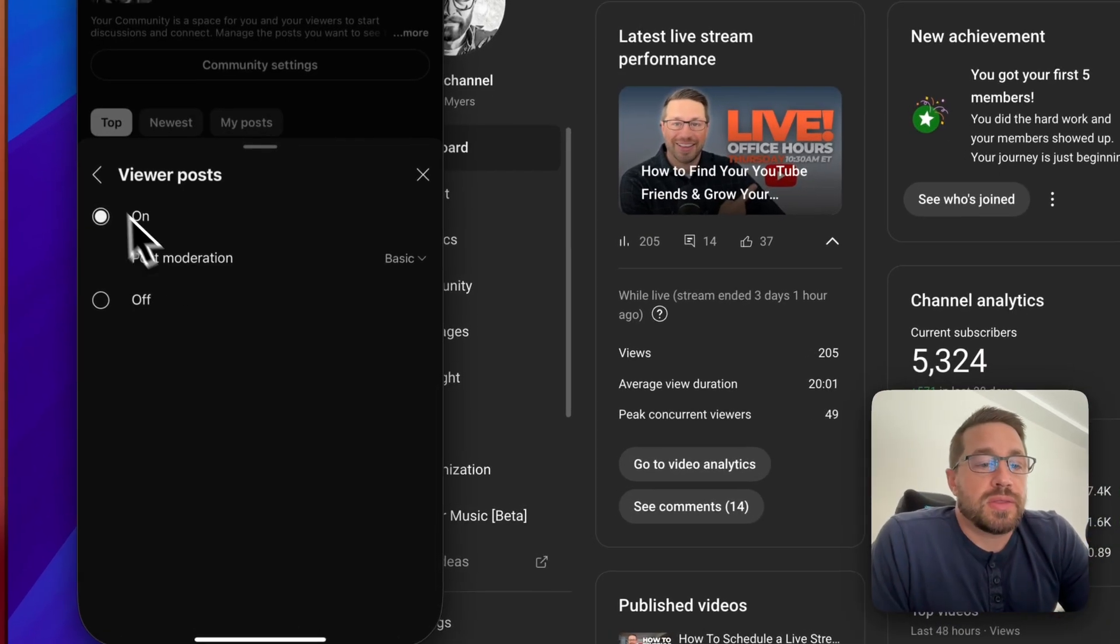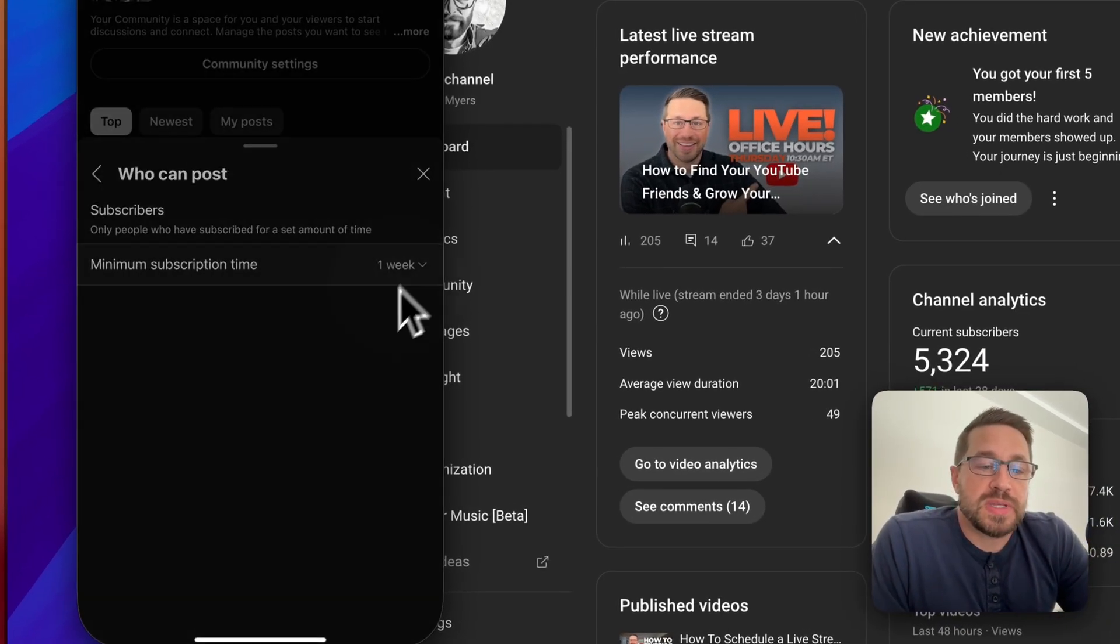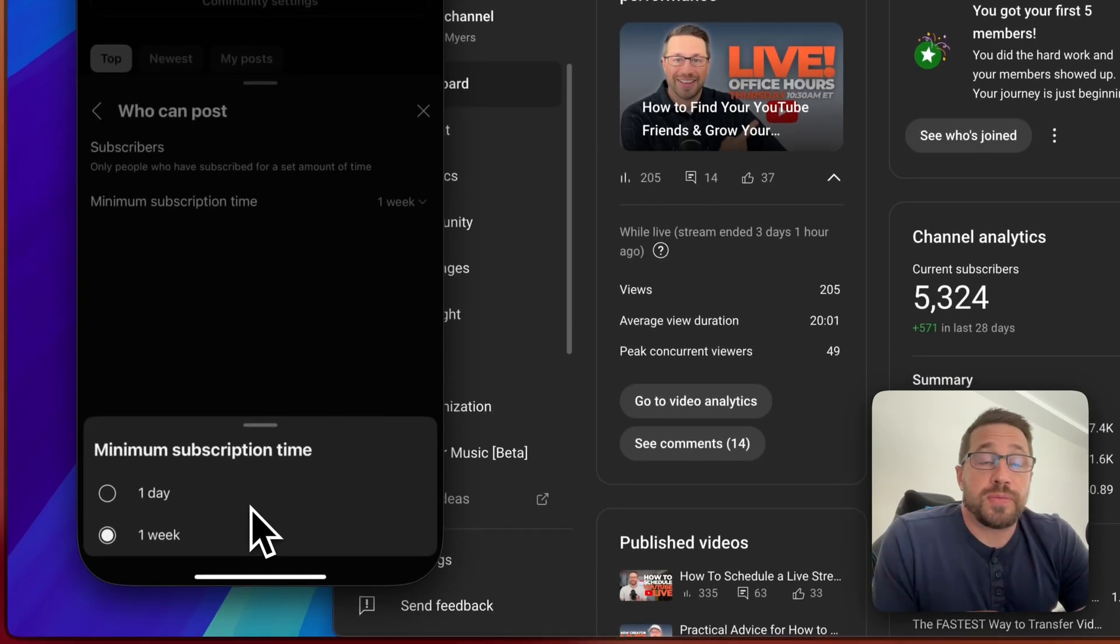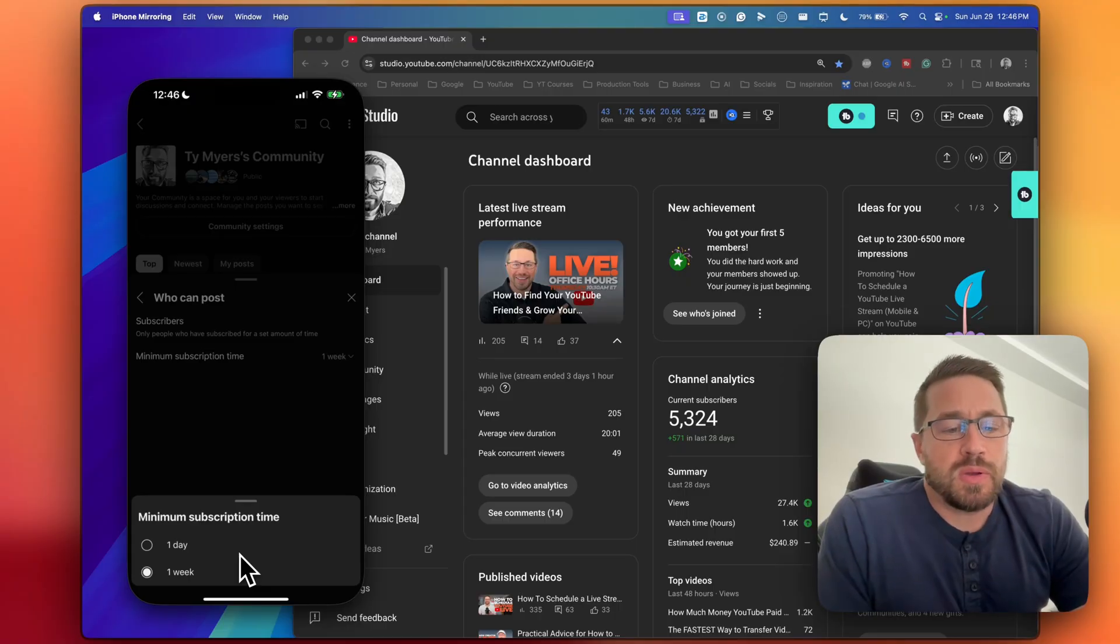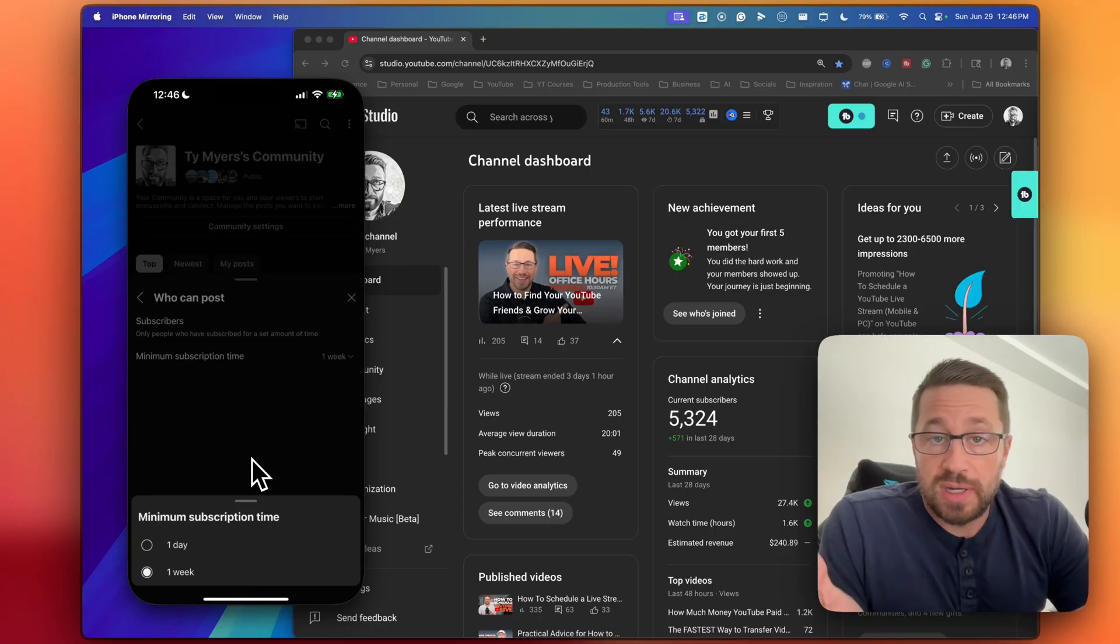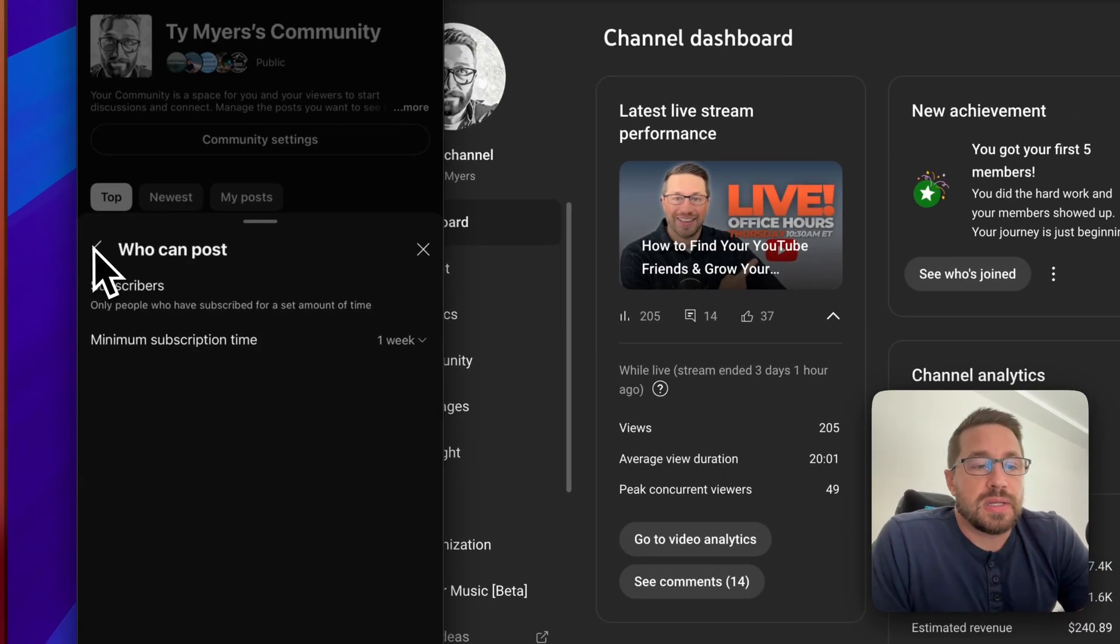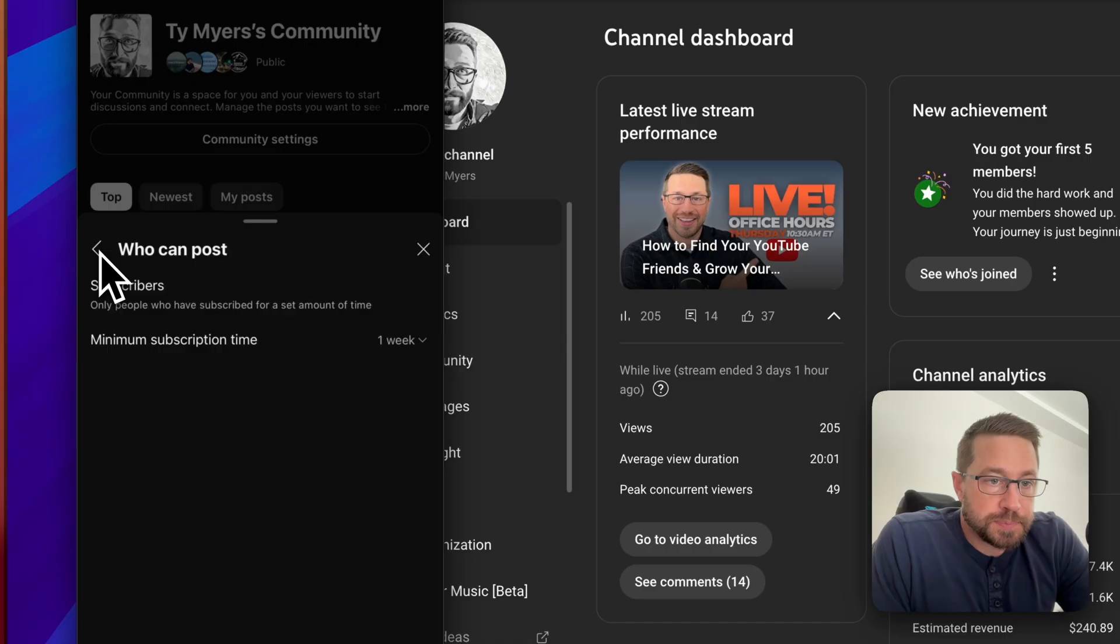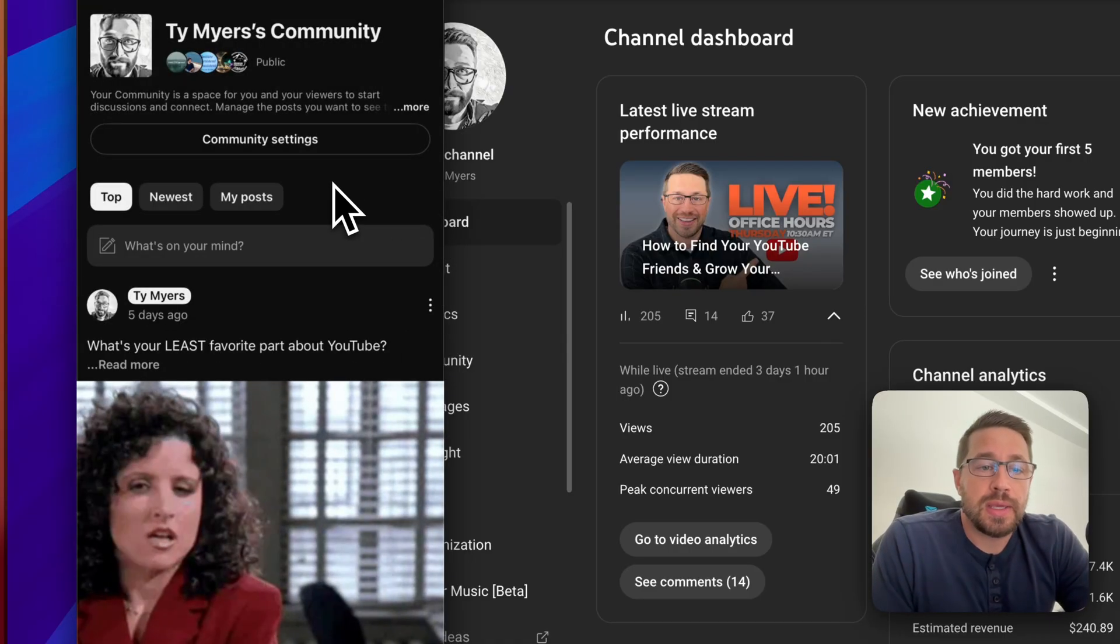The other option is how long someone must be subscribed to your channel before they can actually leave a comment on your community. So I think one day was the default, but I left mine to one week just because I don't want people randomly subscribing and then maybe leaving something that's not necessarily appropriate for my channel. So those are the two moderation controls. There's really not a whole lot to get confused by.